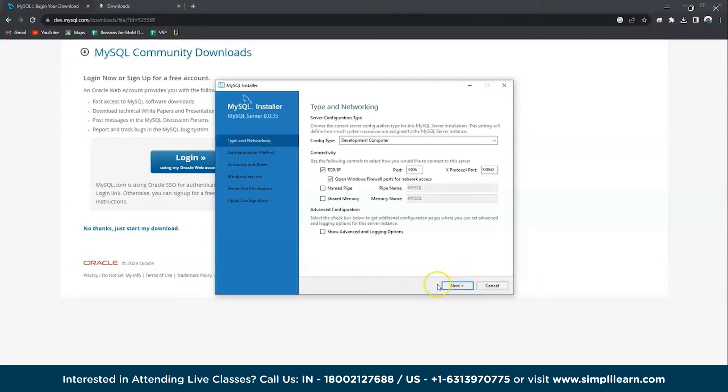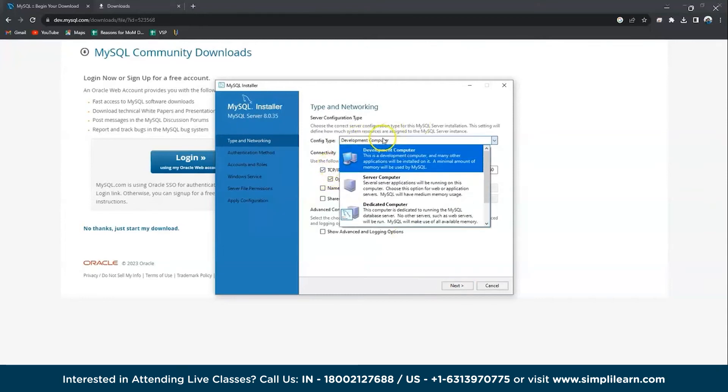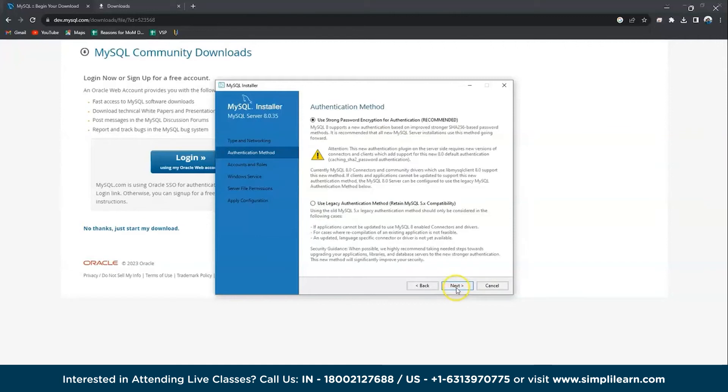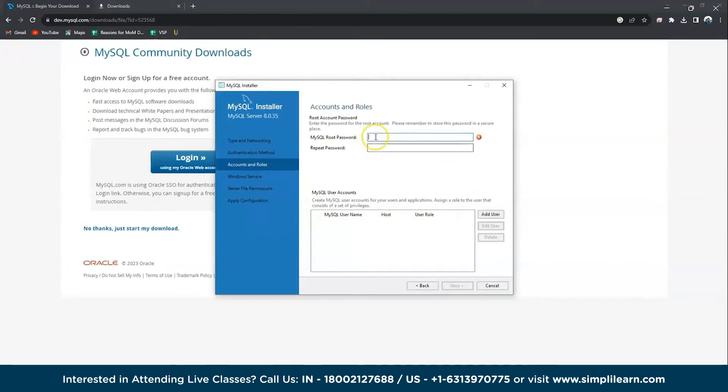Next. And here just check the port numbers. I would like to go with the default port number here, no changes. And next. And here we have to use legacy authentication, but I would go with the recommended one. Now provide a password for your workbench. Choose the password that you would like to remember.